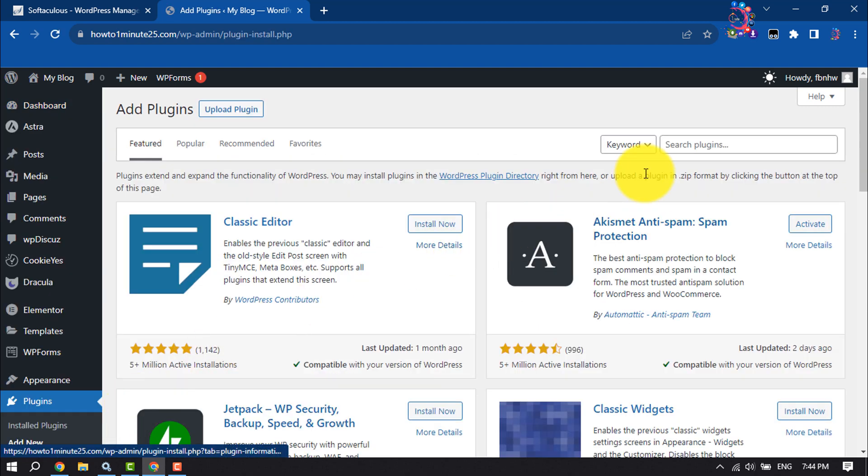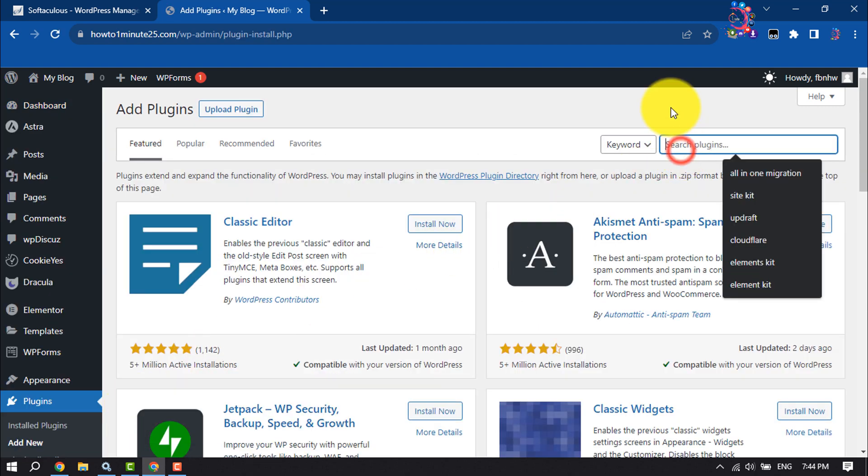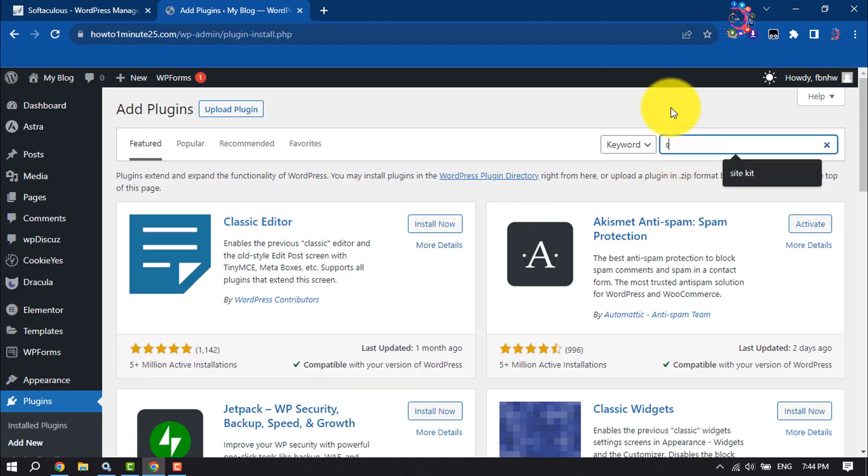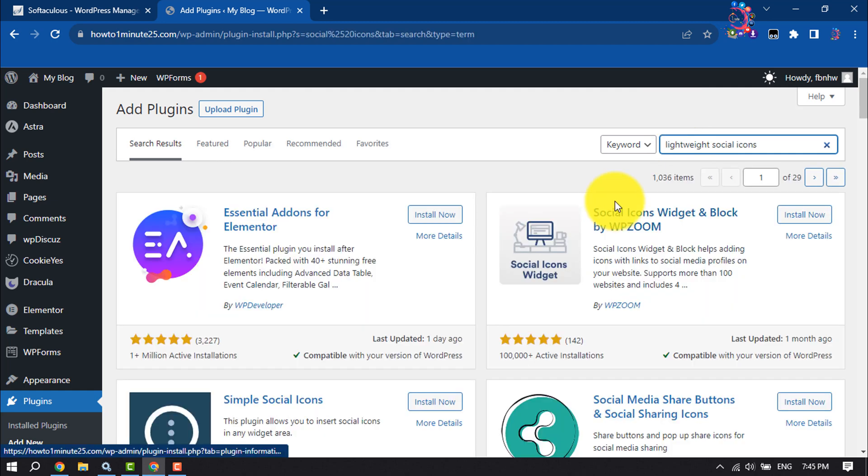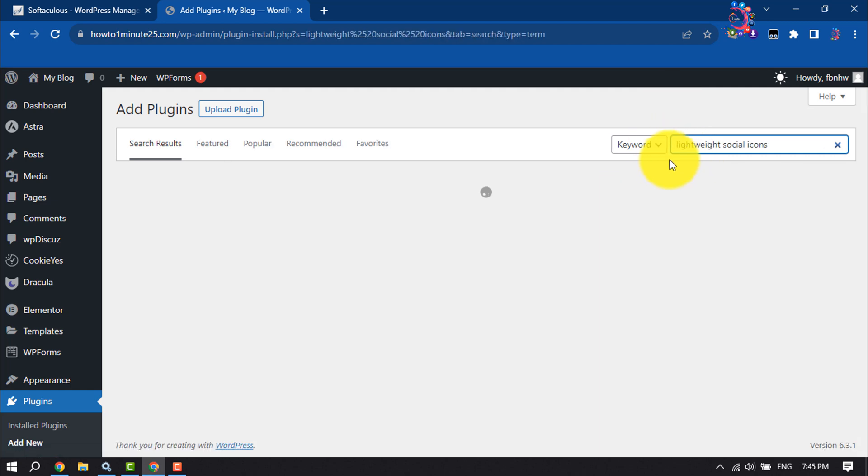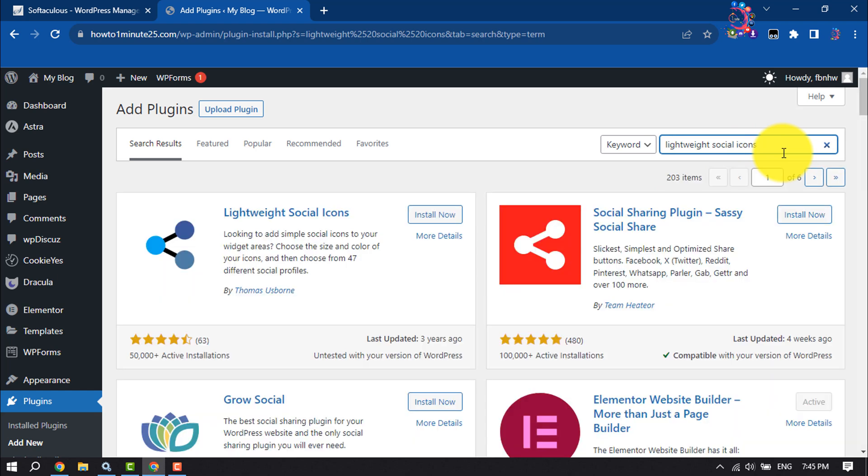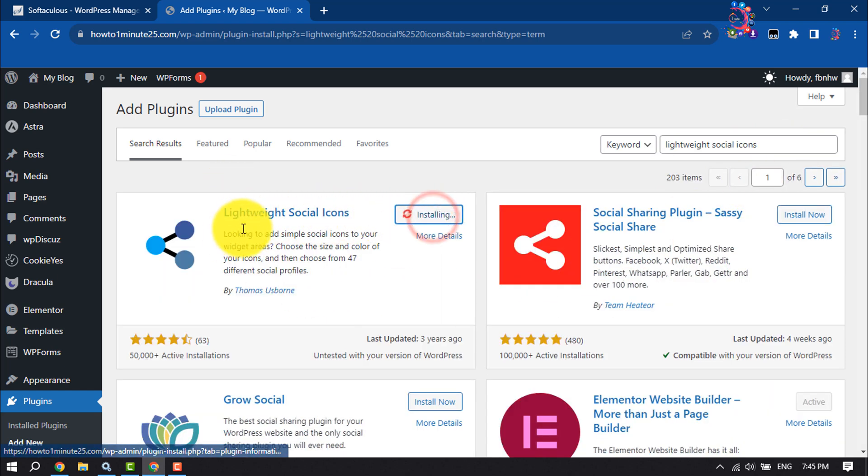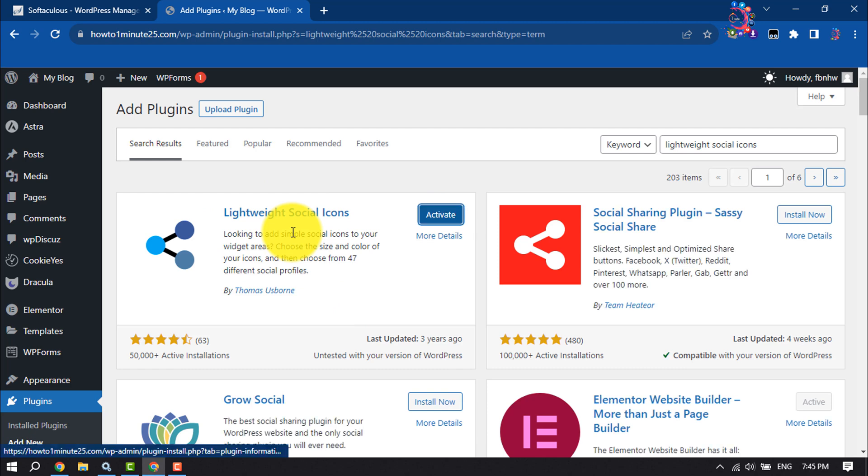Search here lightweight social icons. All you have to need just install this plugin and activate it.